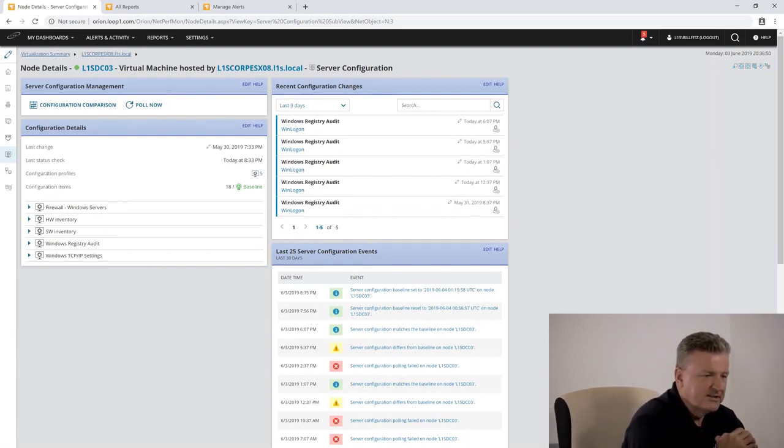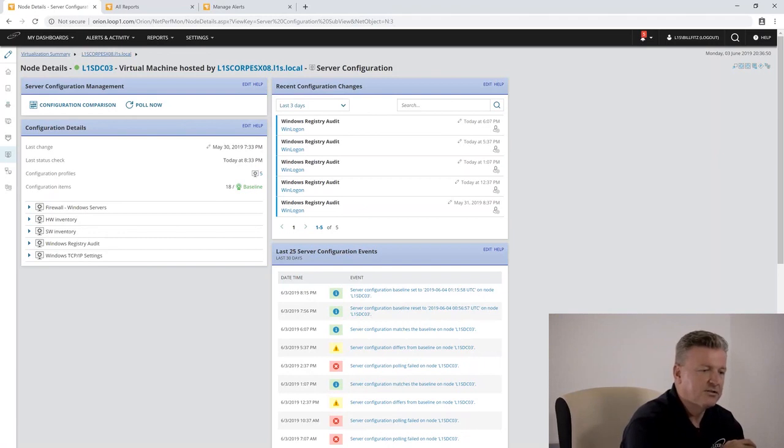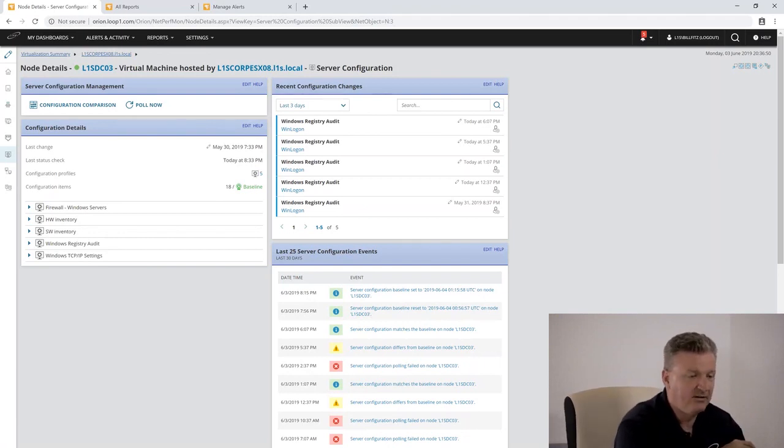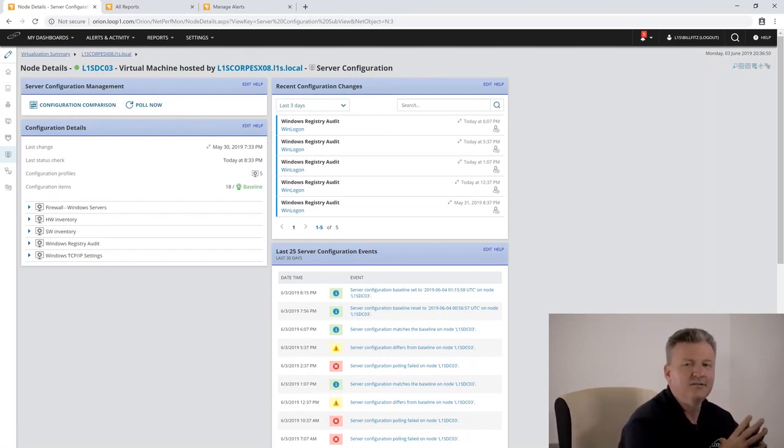Using SCM can help you document and manage your server configuration so that the next time you have a system outage, you can more easily know who broke the server. Thank you and we'll see you next time.